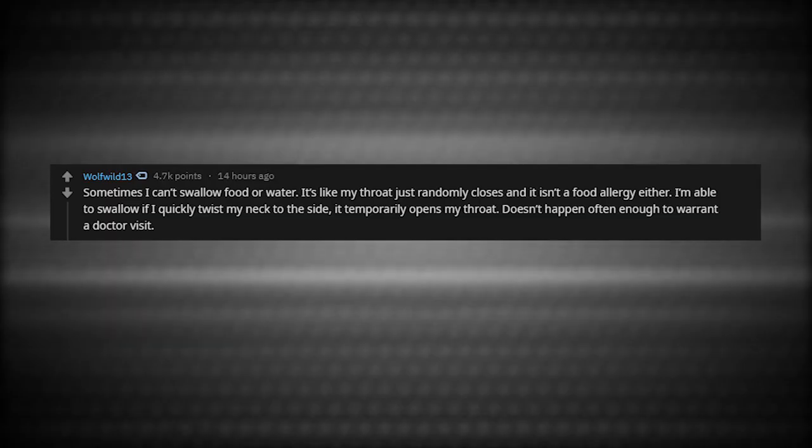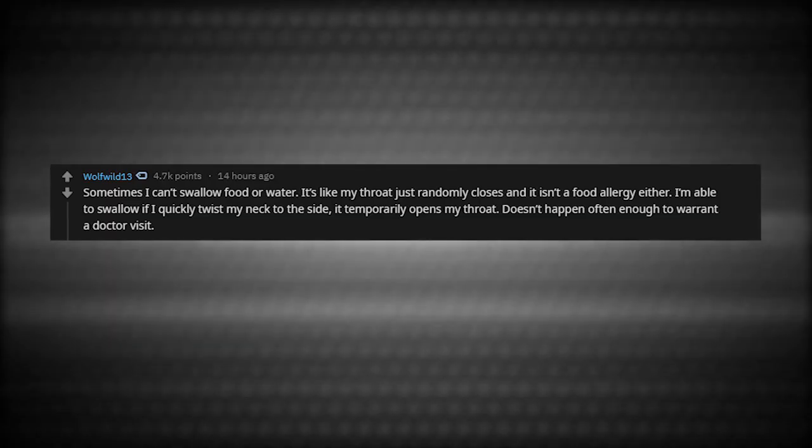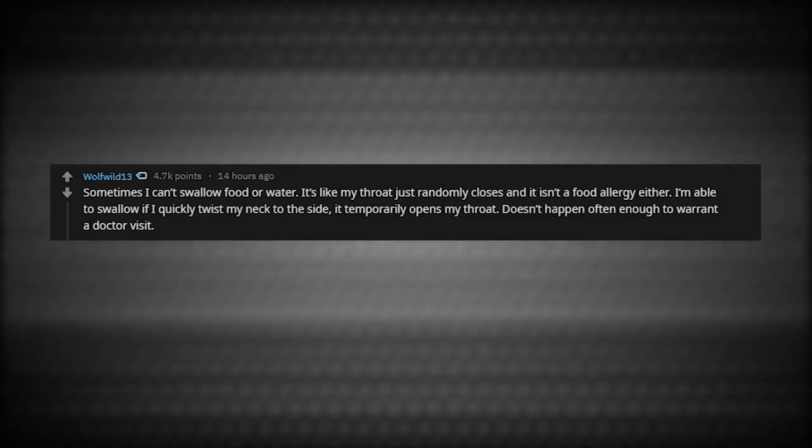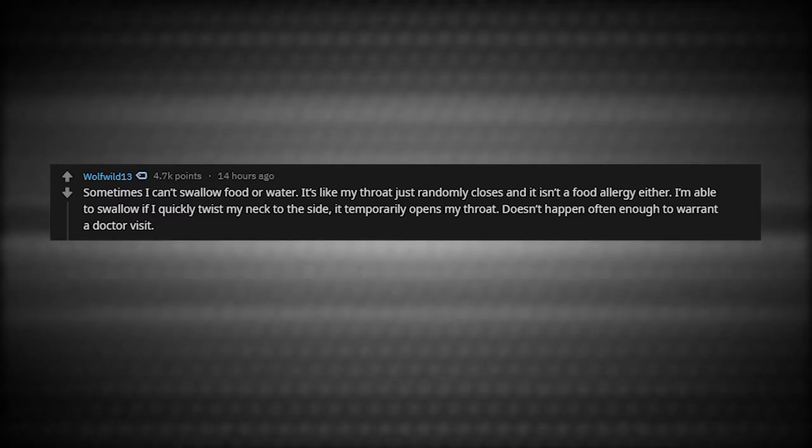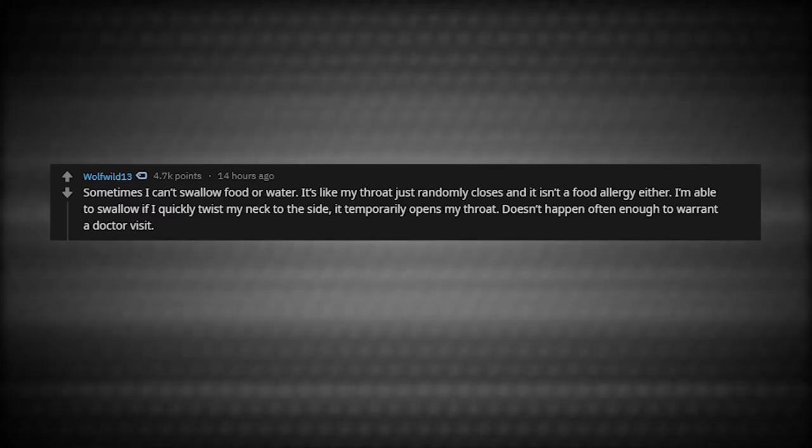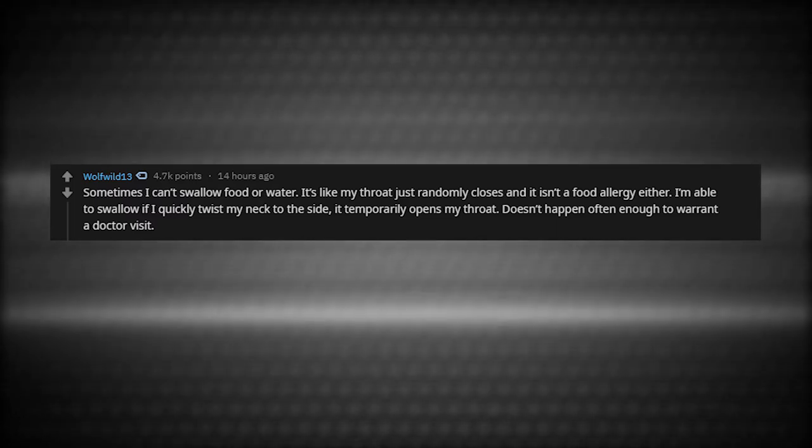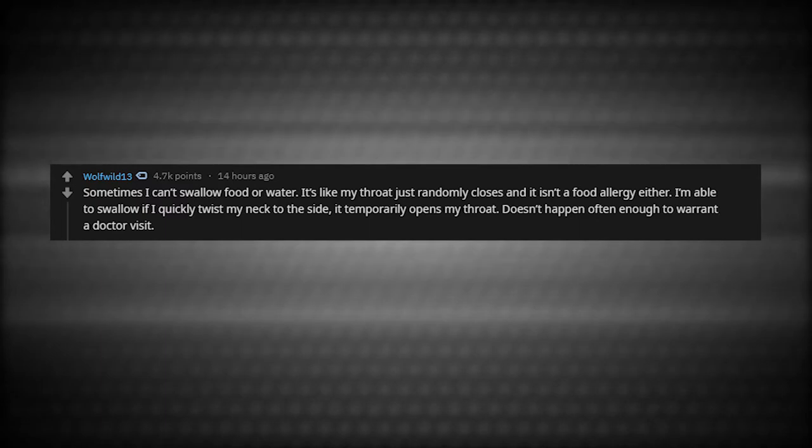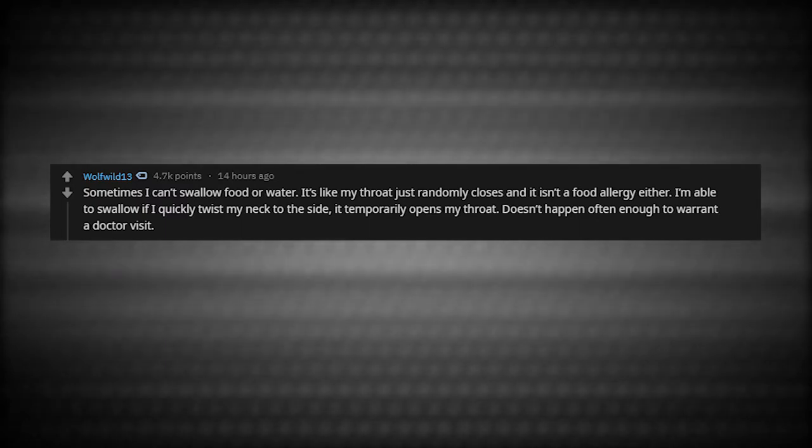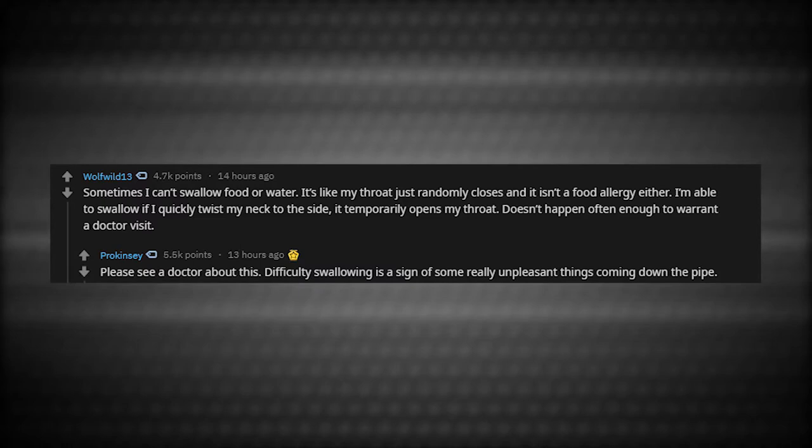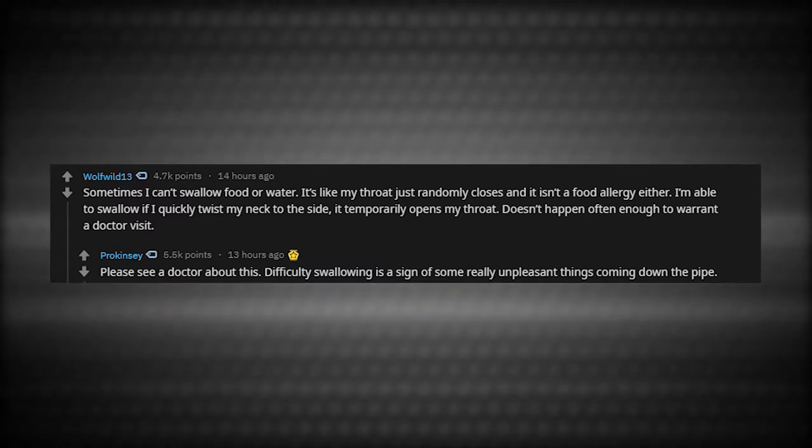Sometimes I can't swallow food or water. It's like my throat just randomly closes and it isn't a food allergy either. I'm able to swallow if I quickly twist my neck to the side. It temporarily opens my throat. Doesn't happen often enough to warrant a doctor visit. Please see a doctor about this. Difficulty swallowing is a sign of some really unpleasant things coming down the pipe.